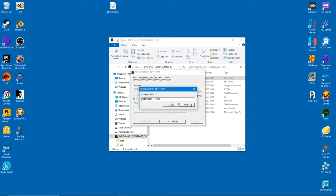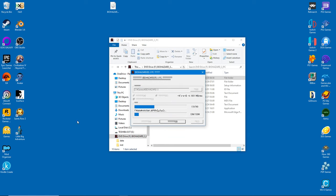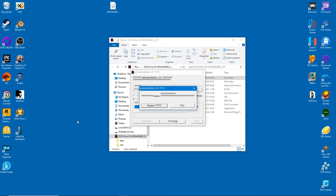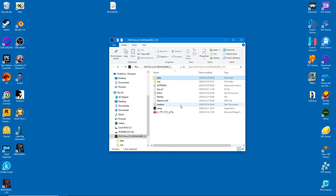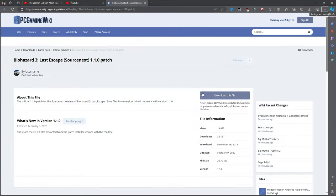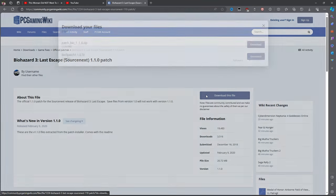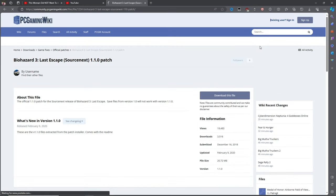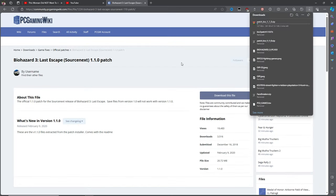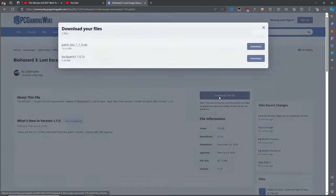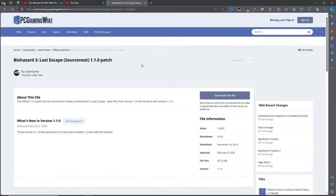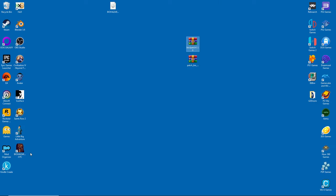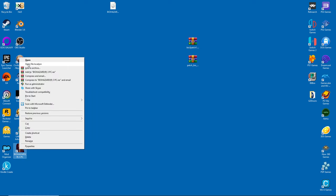After the installation, we need to update the Source Next version. It actually comes in two parts, so download both. When that's done, we can open the game folder and then drag the update inside. When it asks to overwrite files, do so.